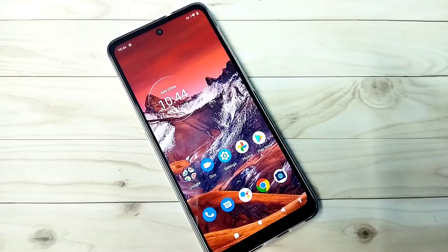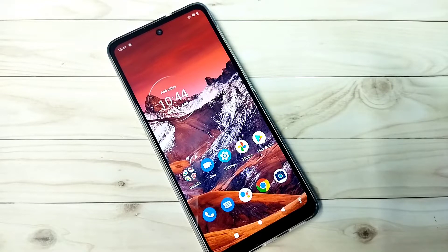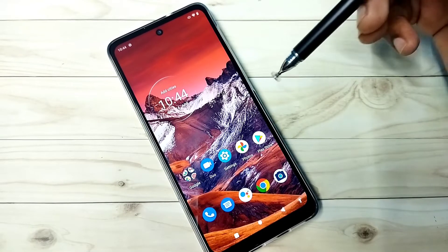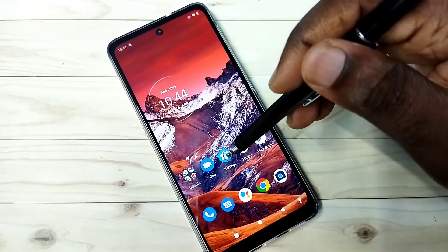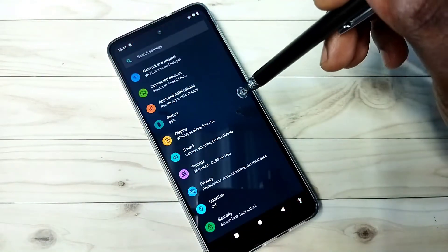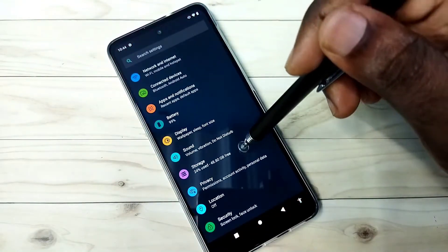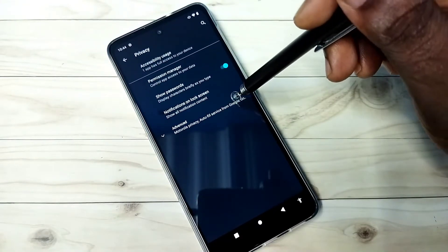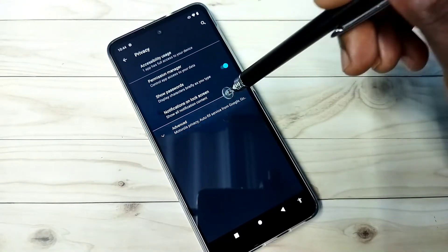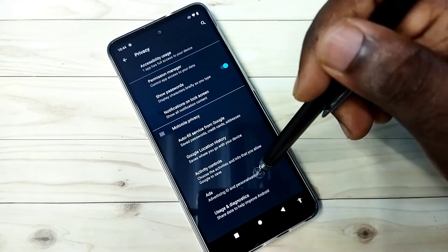Hi friends, this video shows how to block ads. I will be showing four options that we should disable to block ads. Open Settings, then go to Privacy, then select Advanced, then select Ads.